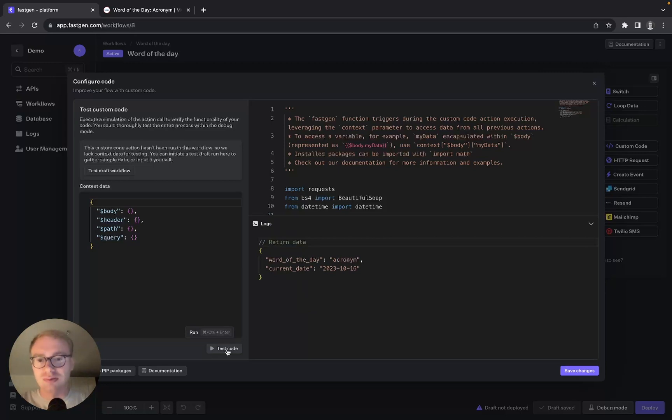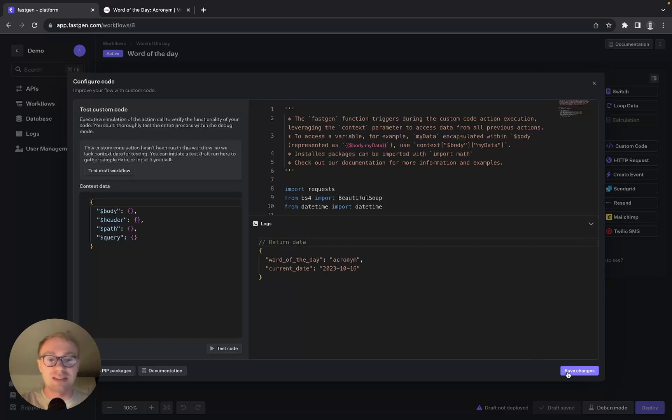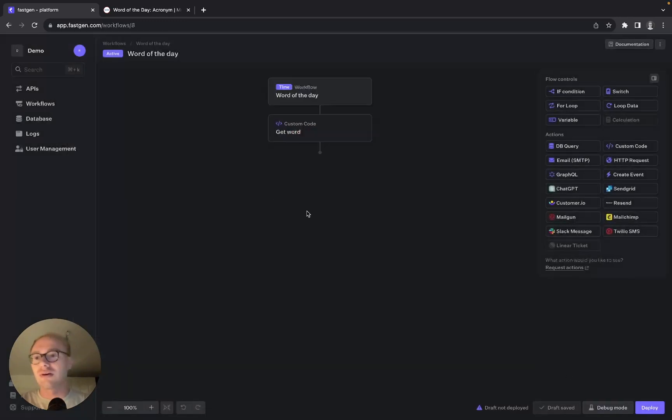Great, we got our word and our day so that's looking good. We can save our changes.